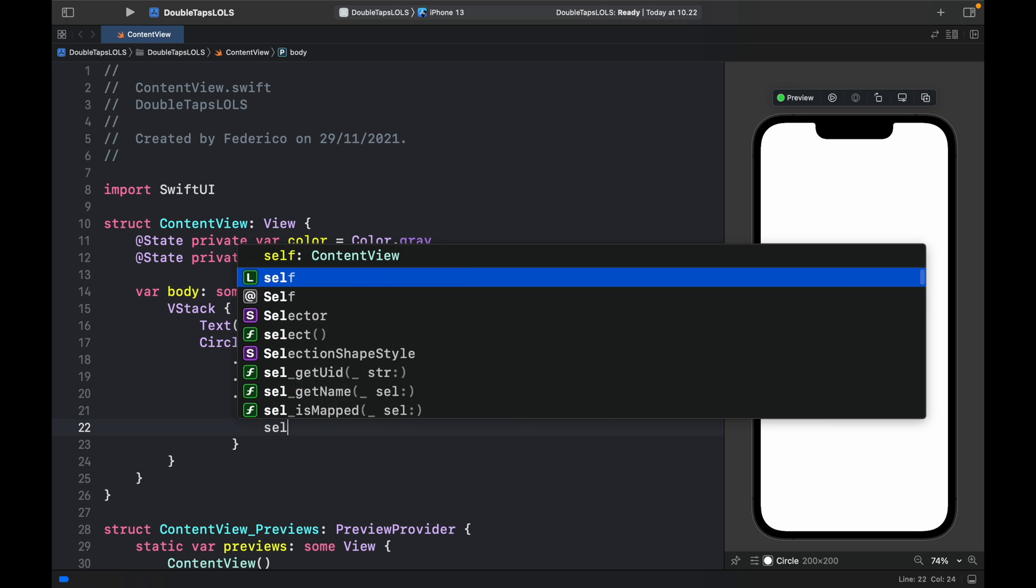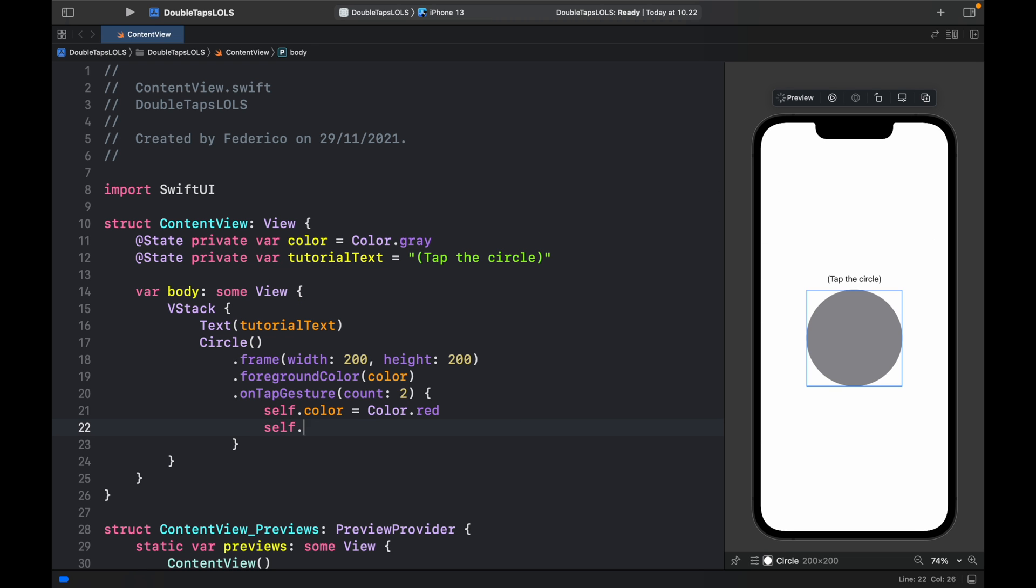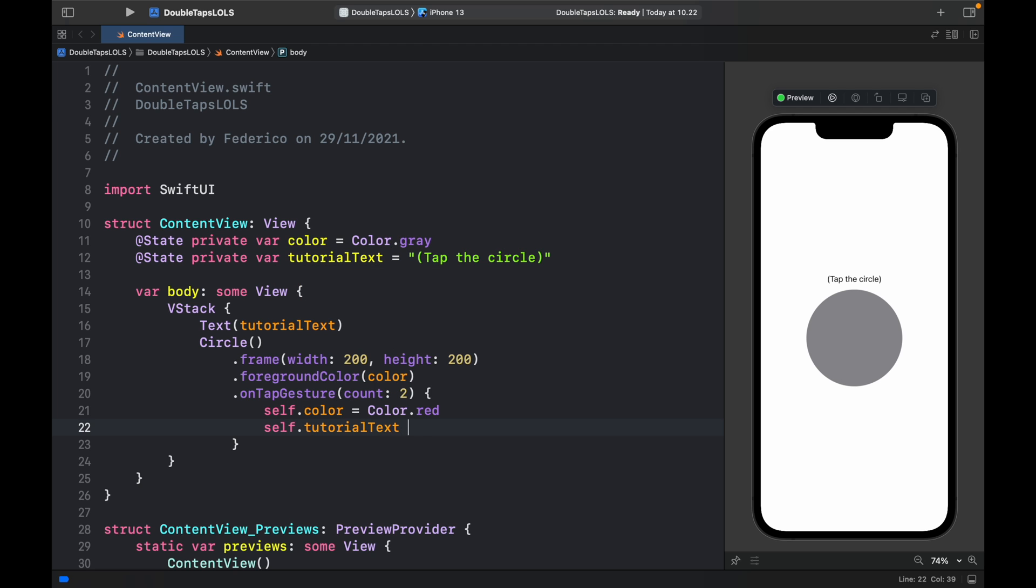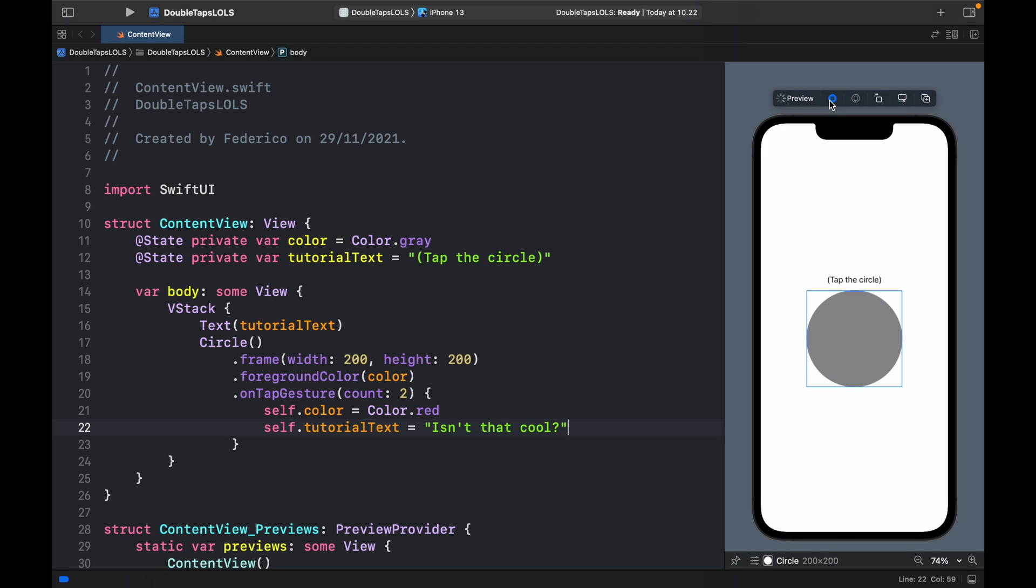Then we want to change the self.tutorialText to isn't that cool. You can even include a print statement if you want just to test it out. But now if we go ahead and quick preview the program we can double tap on it and it will turn red.